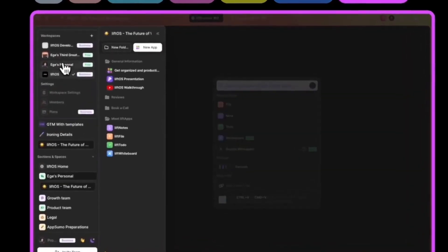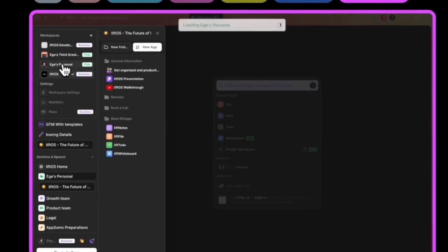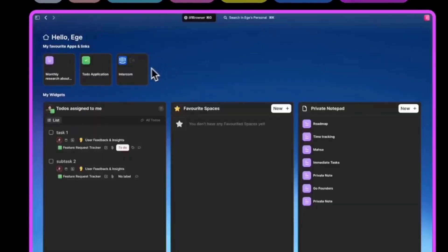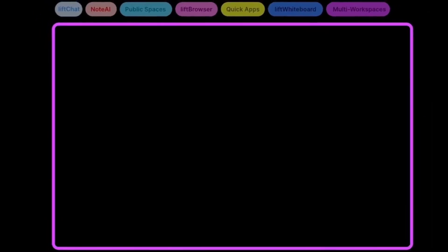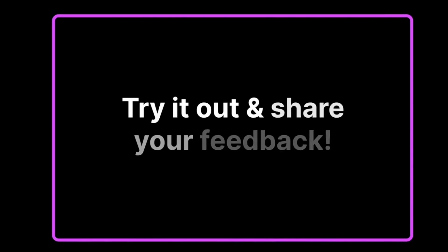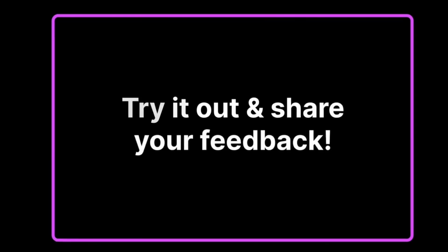And the final thing, as you've suggested a lot, is the ability to create multiple workspaces. For example, I have a personal workspace, I have a workspace for liftOS, and we have multiple other workspaces.